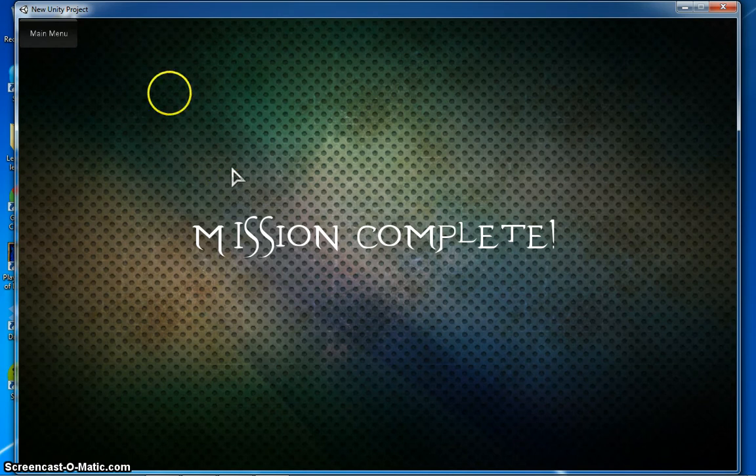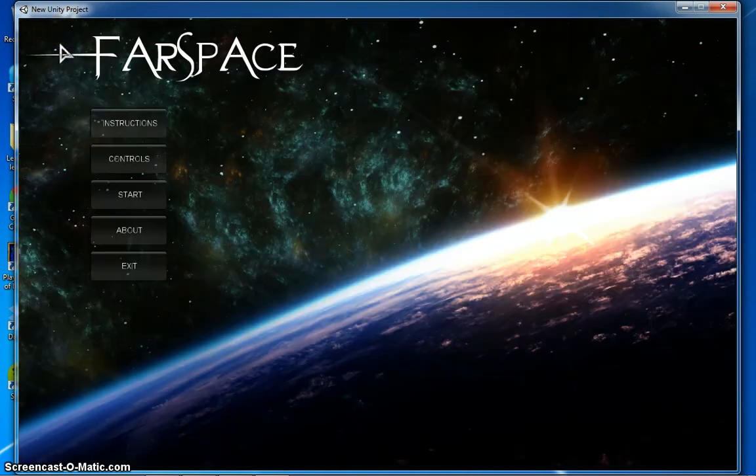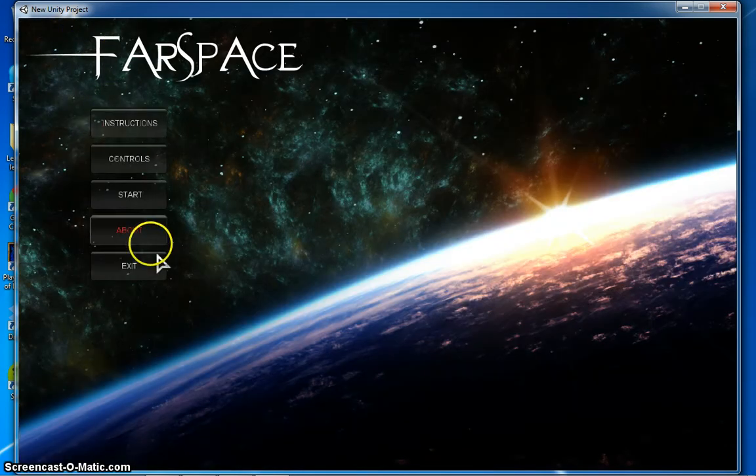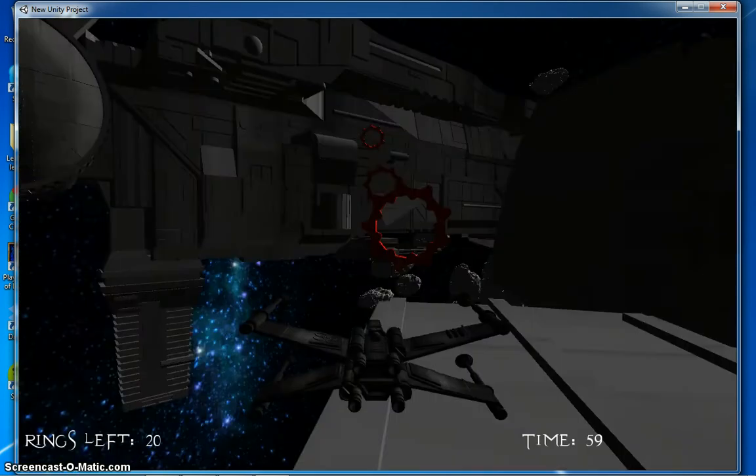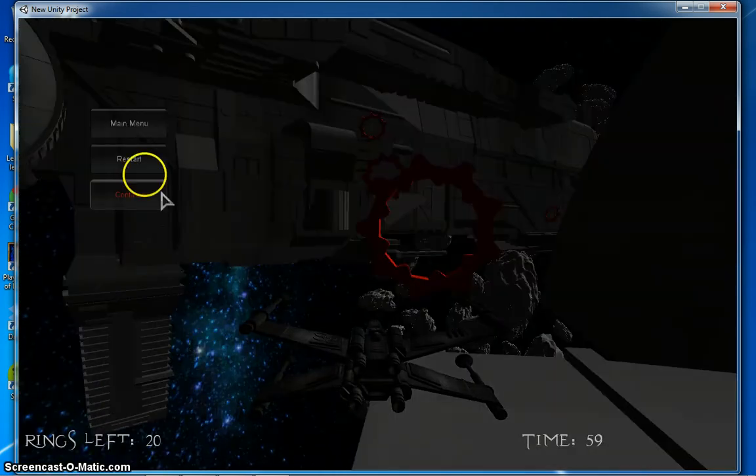Mission complete. You can go back to the main menu. Start all over again if you want. Deploying spacecraft. But we've already gone through that.